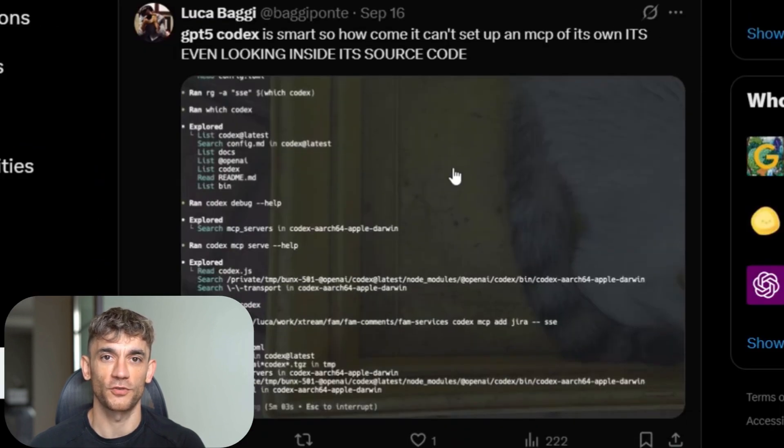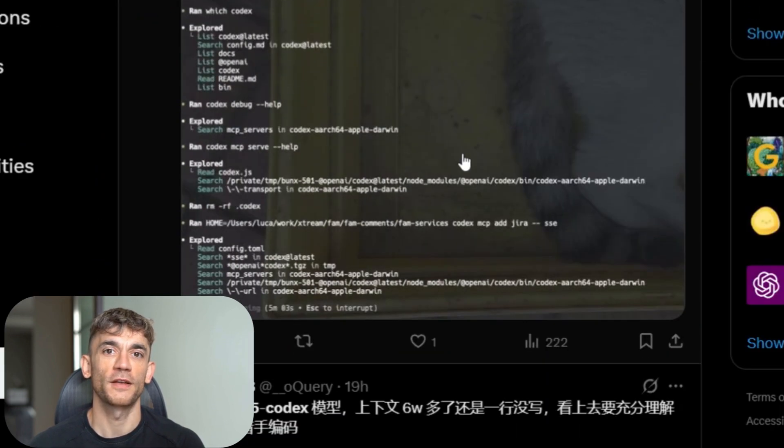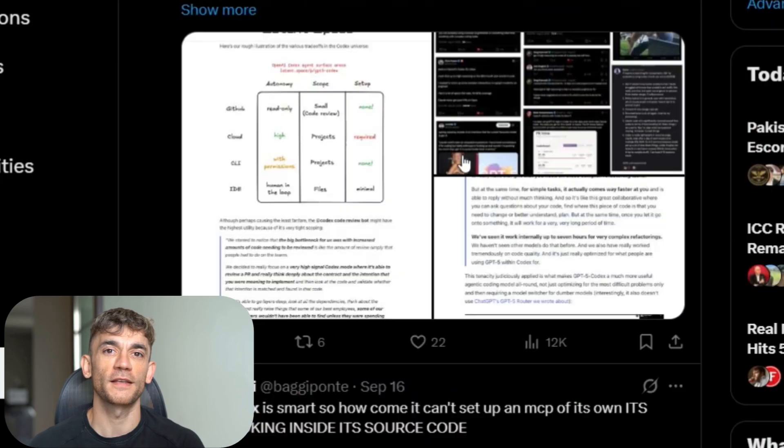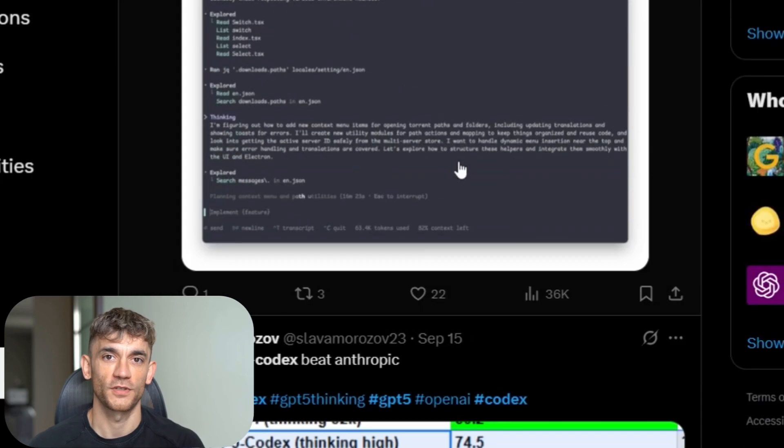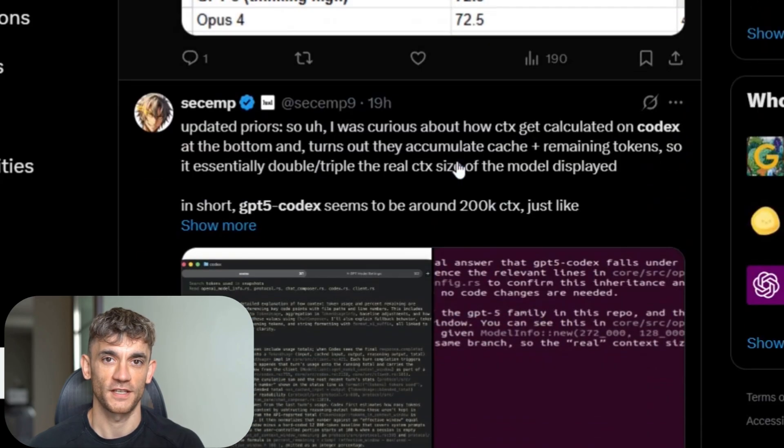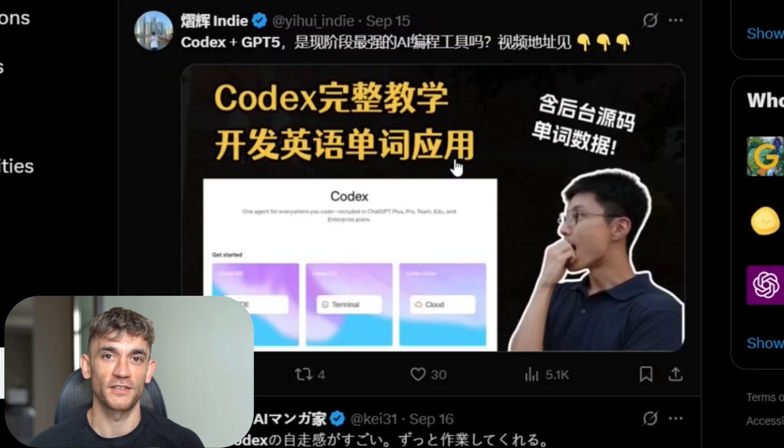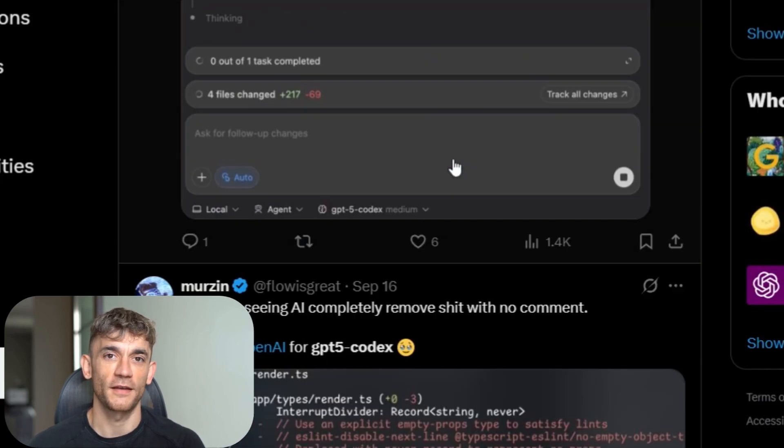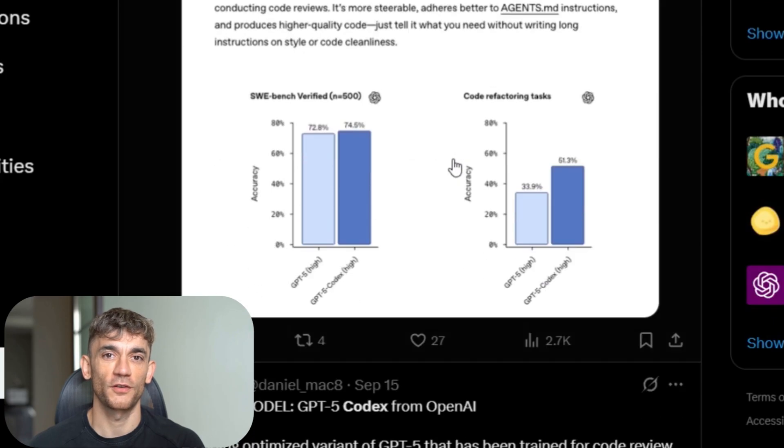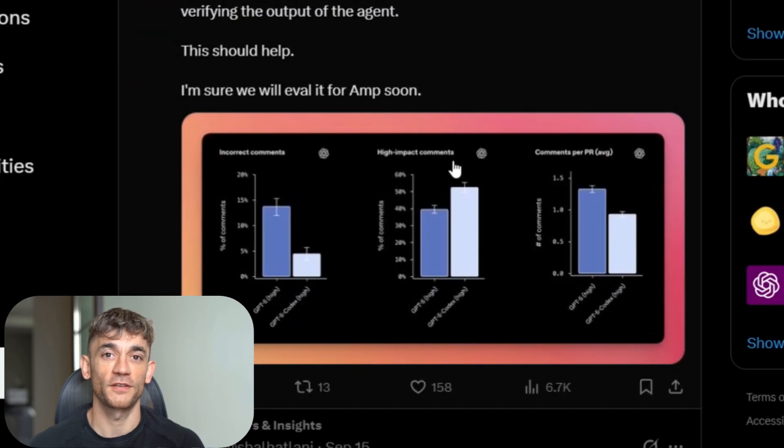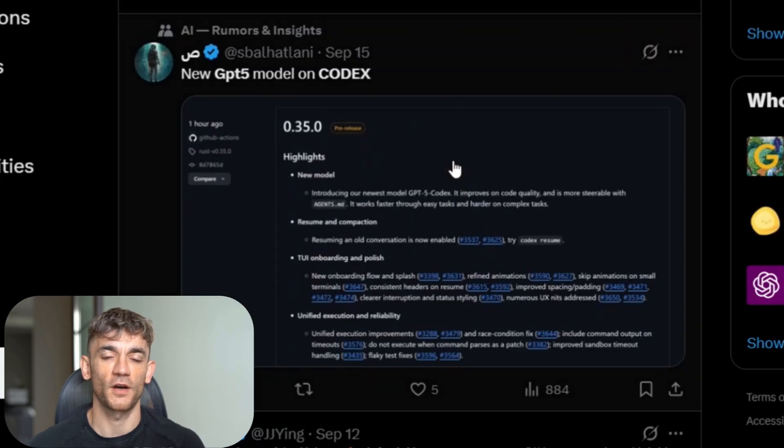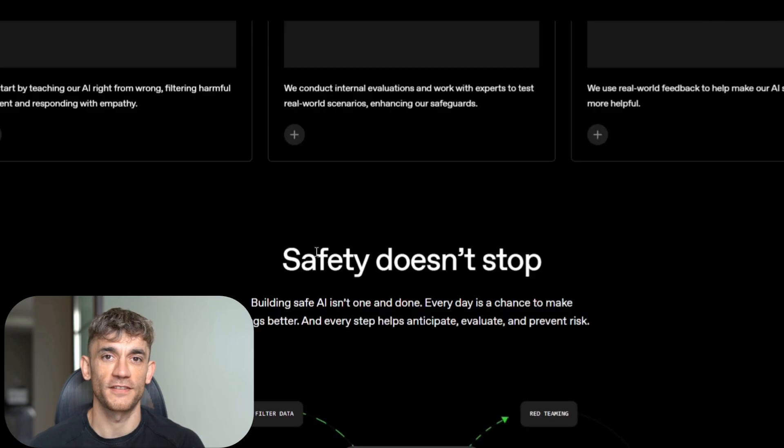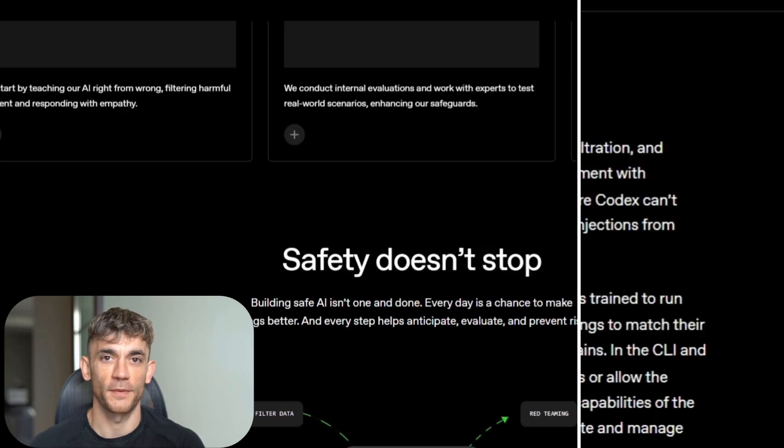Now I need to be real with you about the risks. This isn't magic. It's a powerful tool that needs human oversight. GPT-5 Codex can still hallucinate. It can still make mistakes. It can still generate code that looks right but does the wrong thing. OpenAI knows this. That's why they built in safety controls.